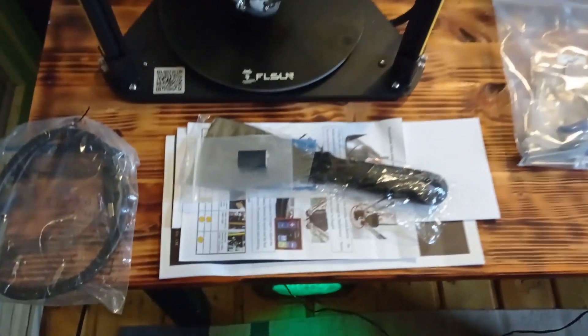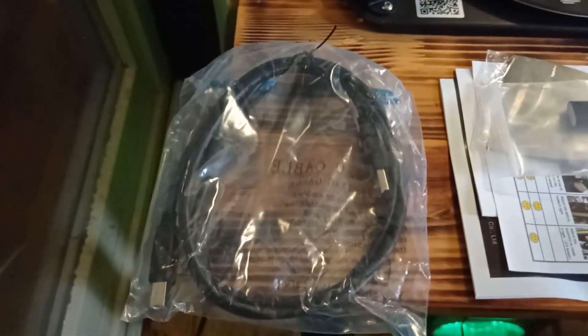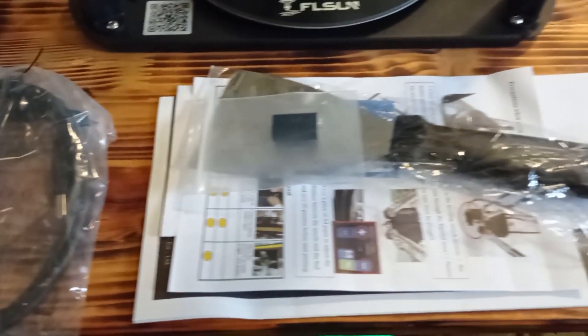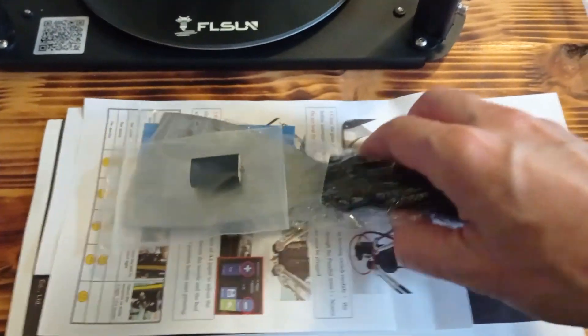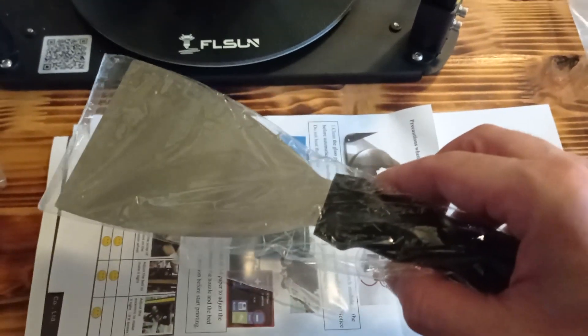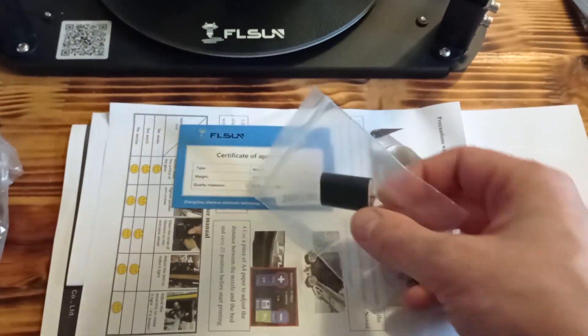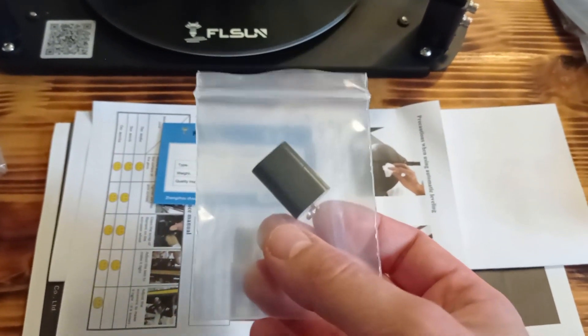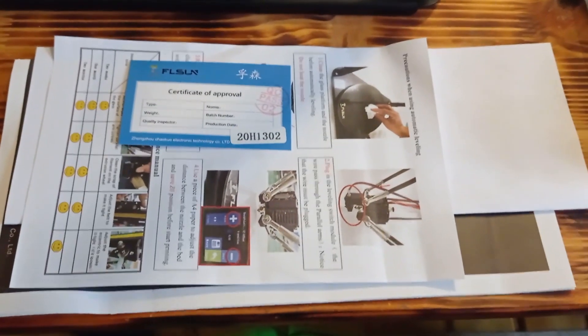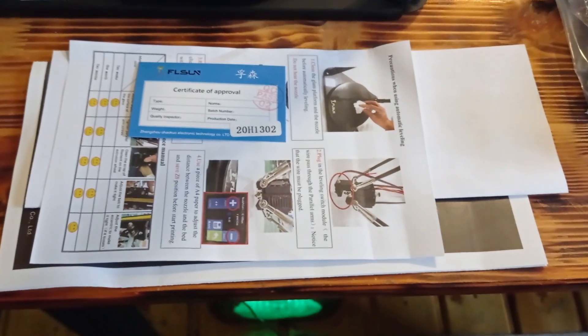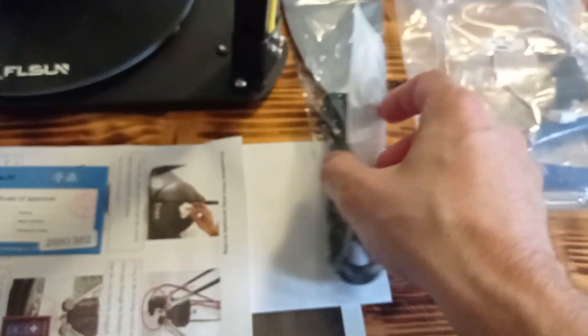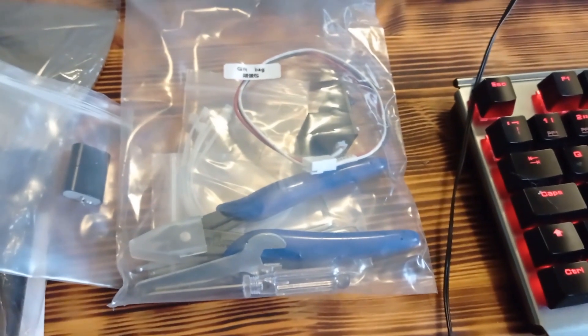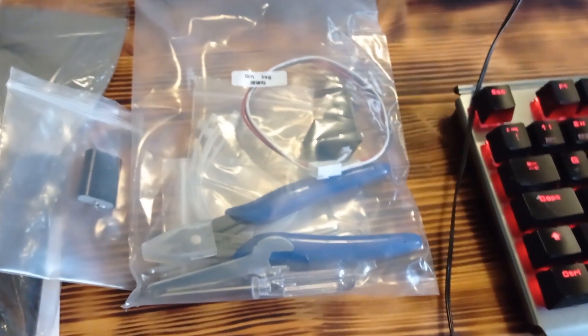You are going to receive a USB cable for connecting to your computer, the cleaner which is really useful, a USB flash drive including the memory card, some documentation on how to assemble the 3D printer, and tools for assembling the 3D printer itself.